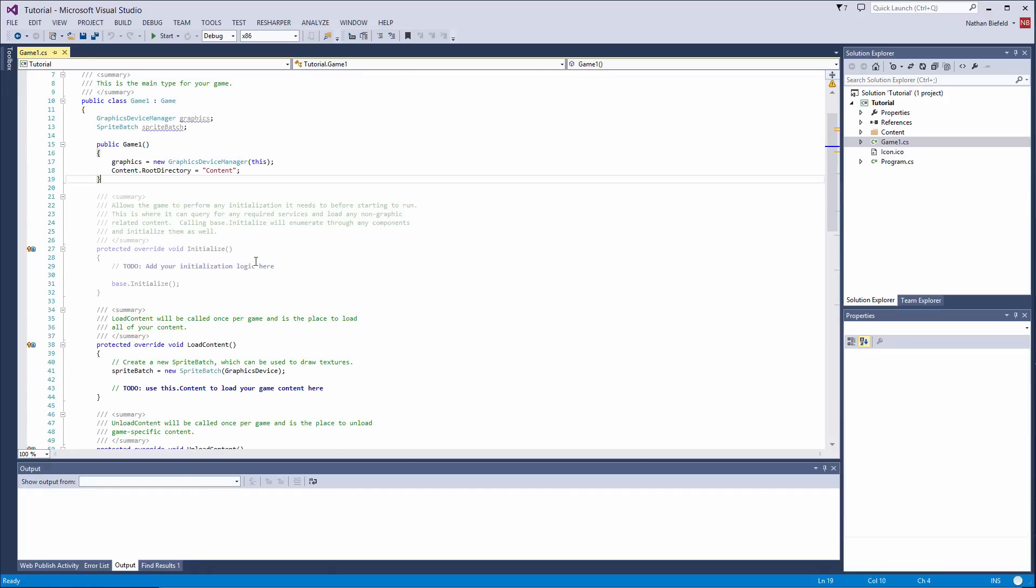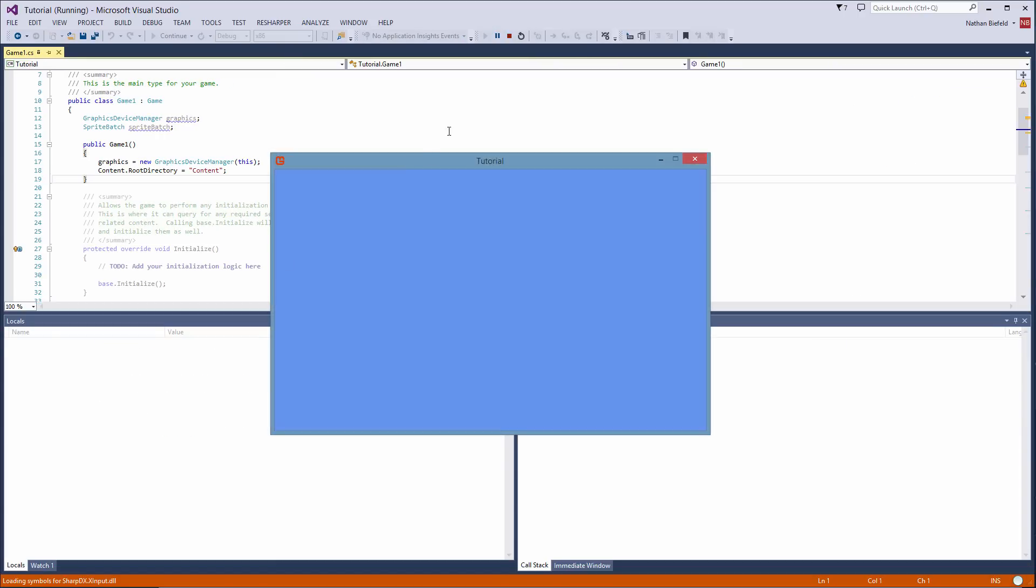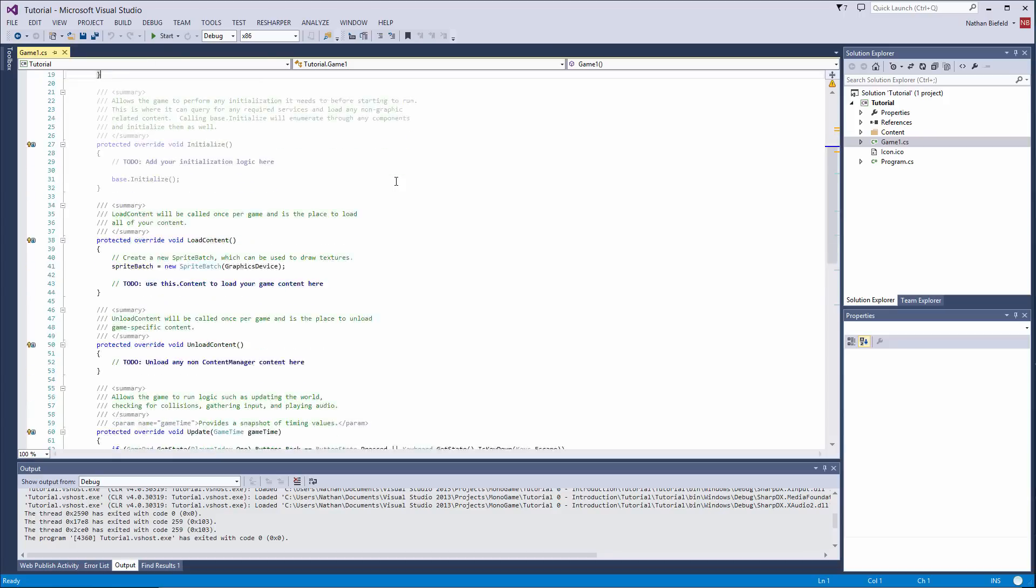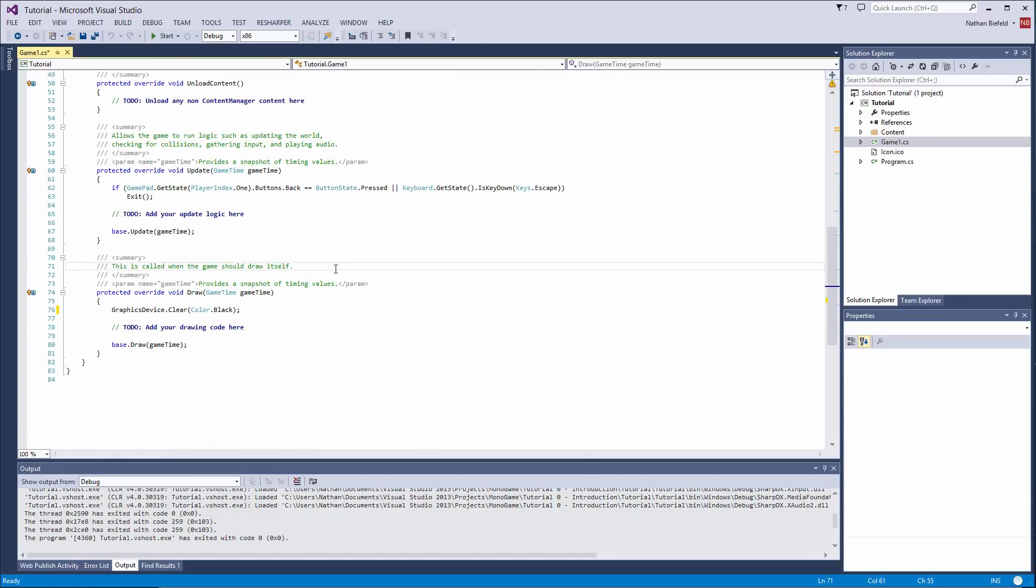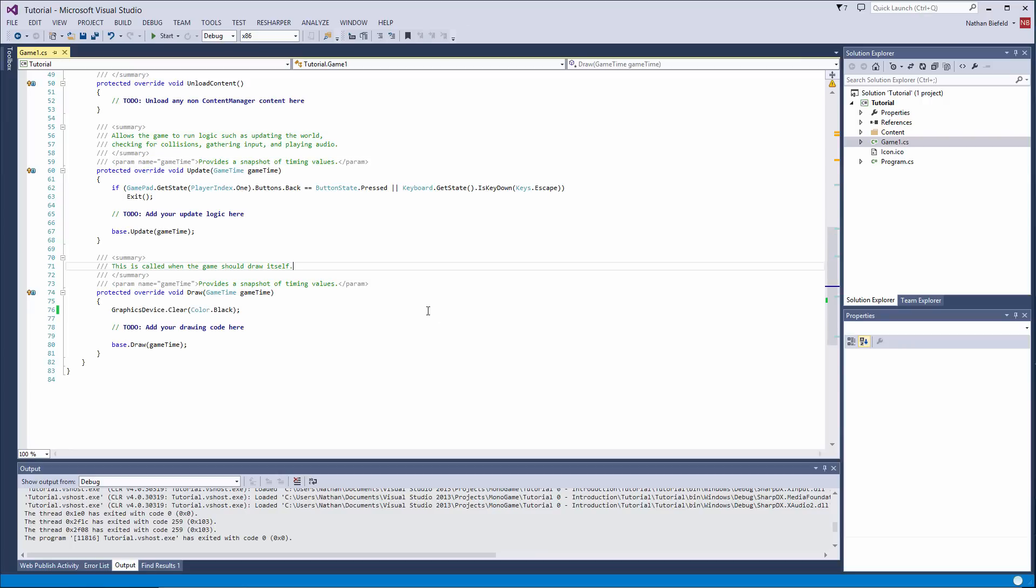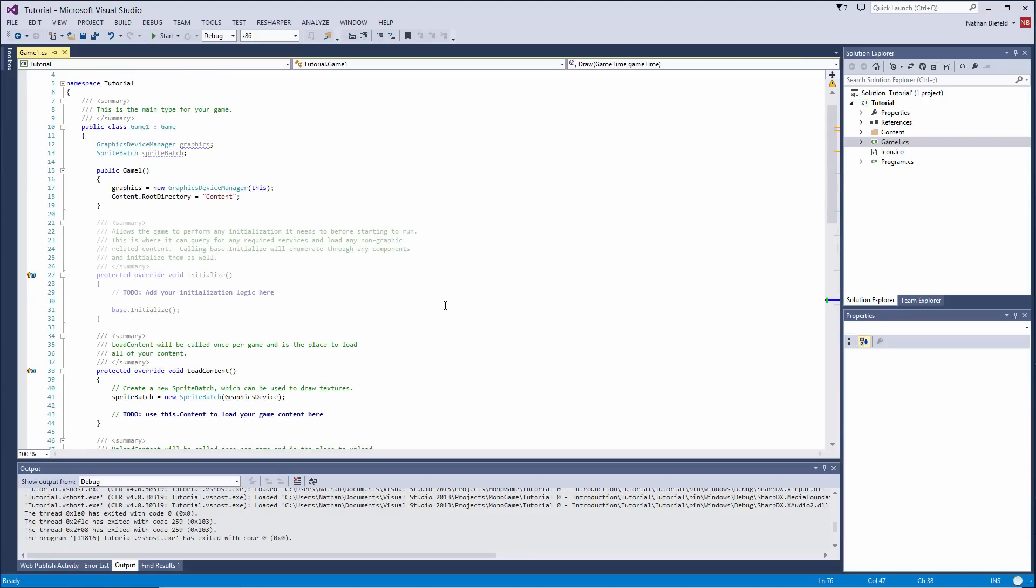And if you actually hit F5, you can build and run it. As you see, we named our file Tutorial. This is the MonoGame icon. It automatically provided that for us. And the color is blue. And the color you can change in the draw method here. So if I change to black and then press F5, now it's a black background game.